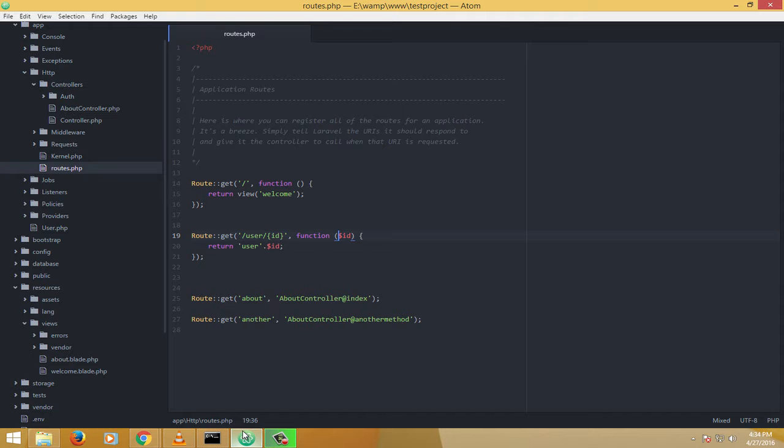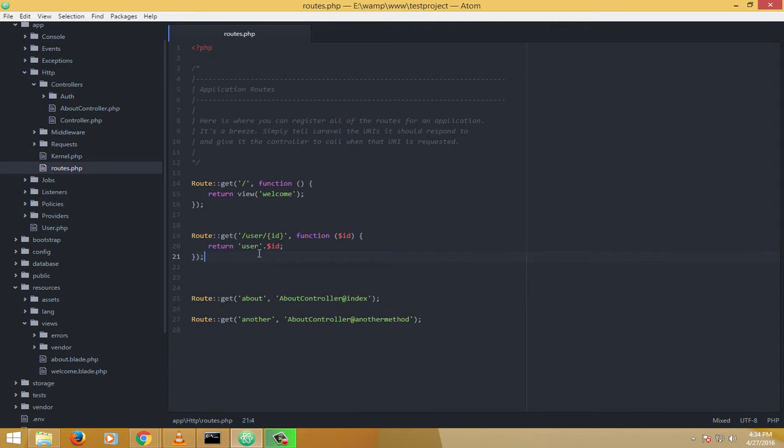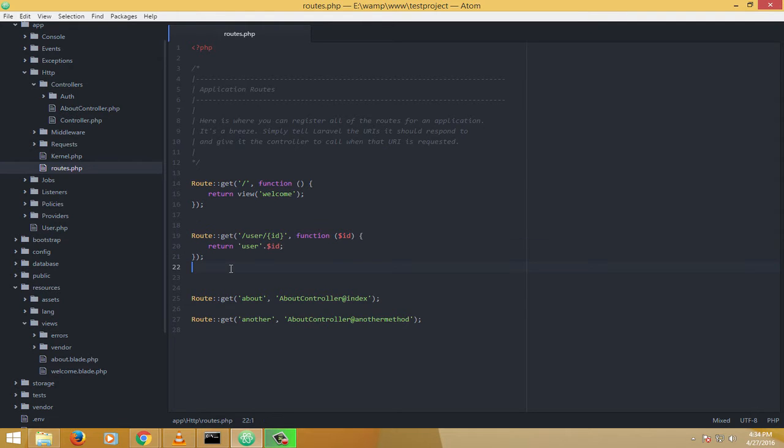Now why do we need this? We need this because in the case where we have to dynamically allocate routes, which you would be doing in the upcoming videos, this is the most powerful way to load.